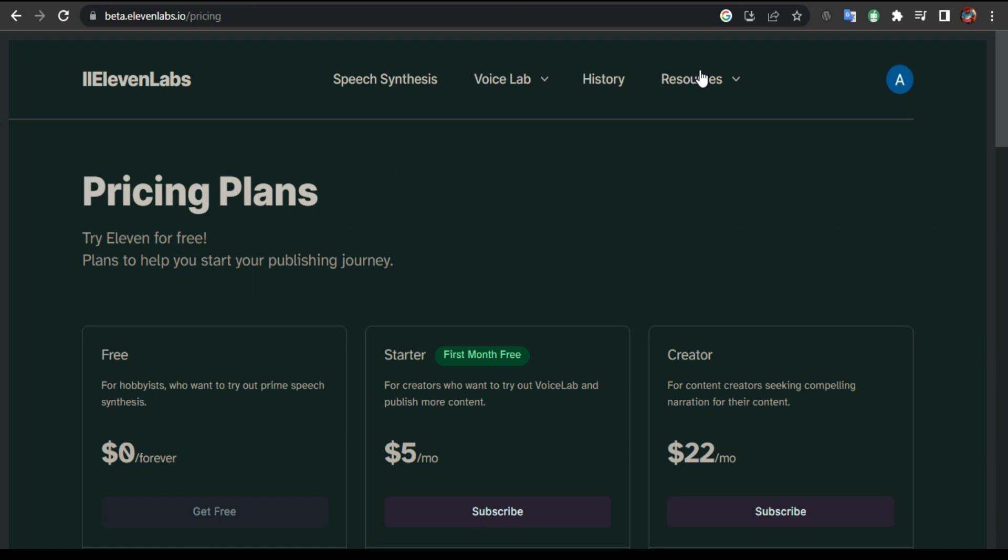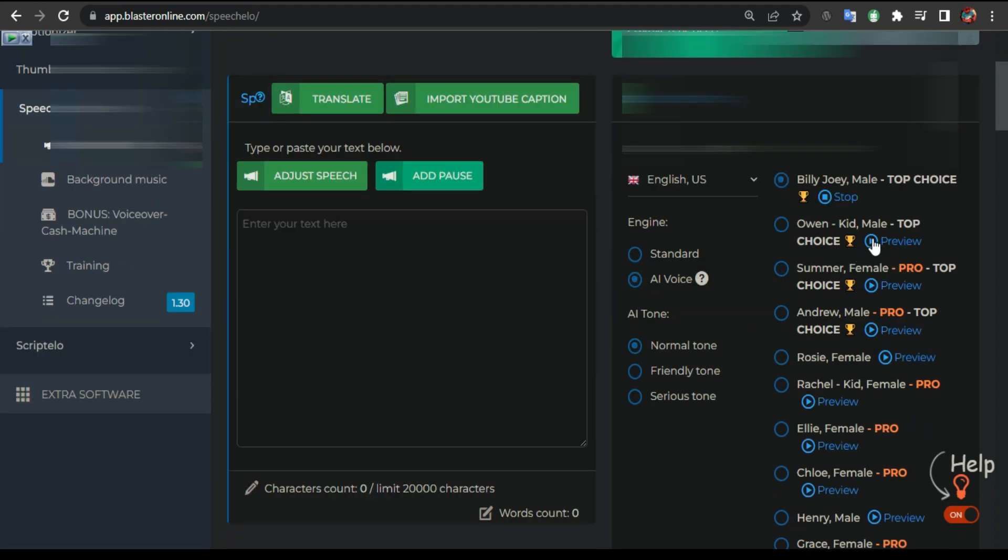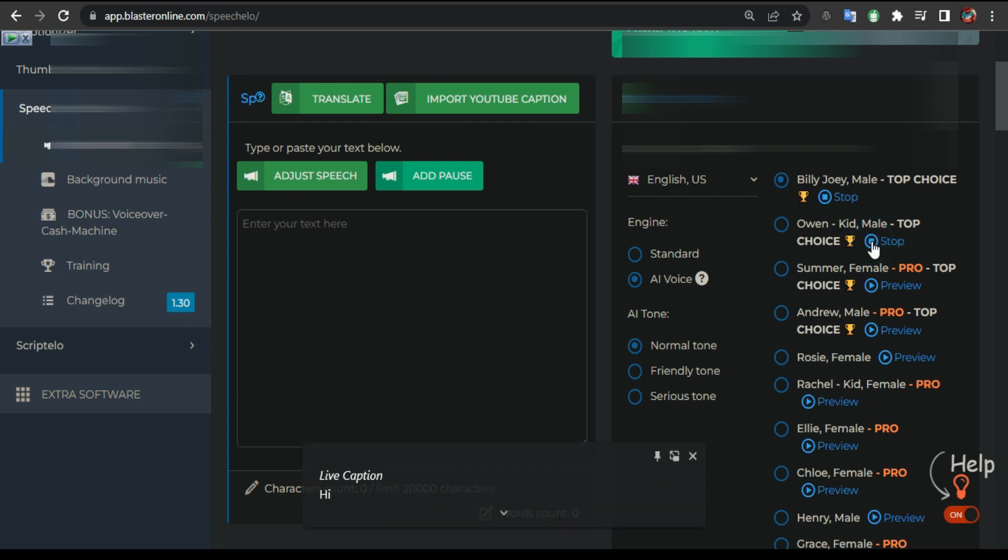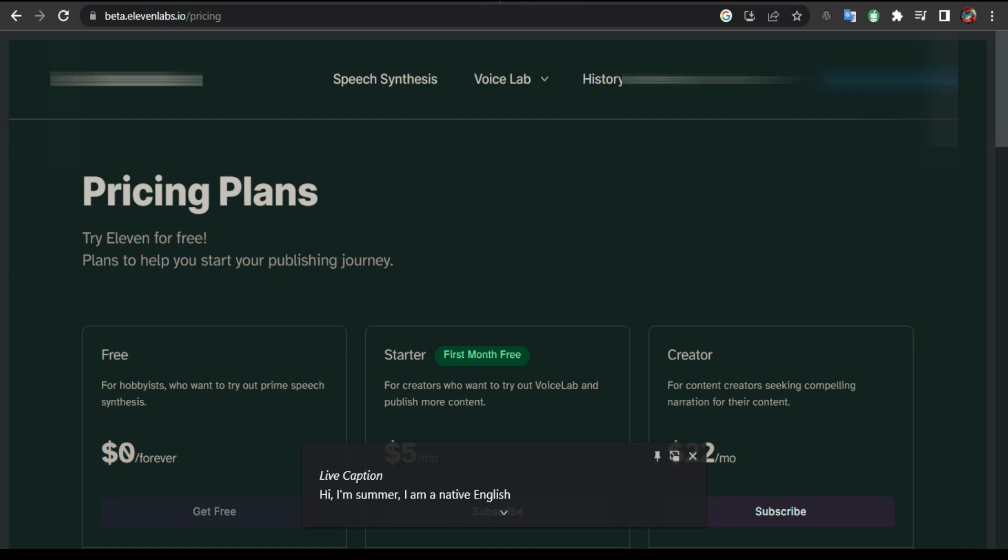I can't tell you how good it is. I own another text to speech app called Speako Solo - I own the Pro version. I'm gonna play the sound. Those are their top choice, their top favorite. 'Hi, I'm Owen, I am a native English speaker.' Or this one: 'Hi, I'm Summer, I am a native English speaker.' These have nothing to do with 11 Labs.